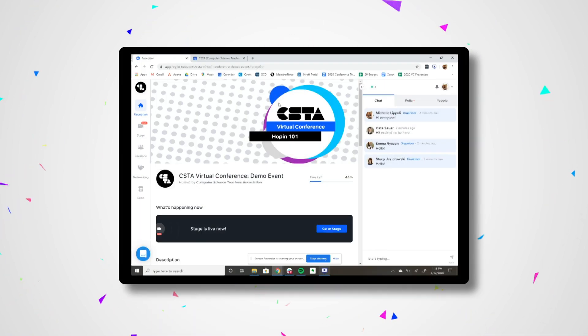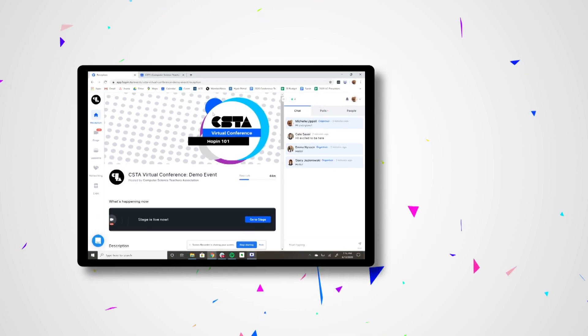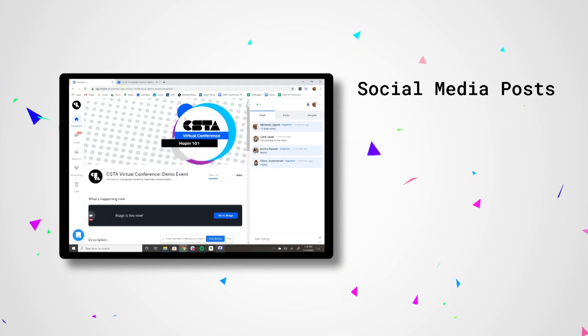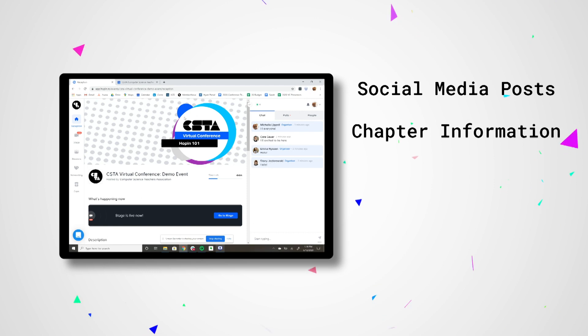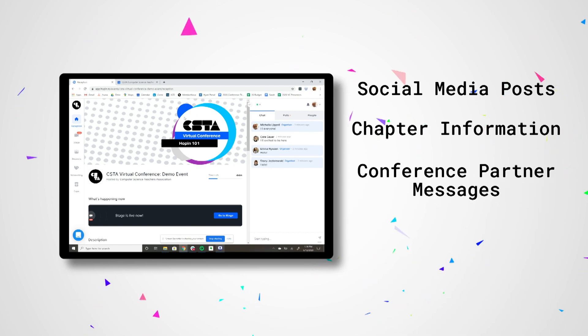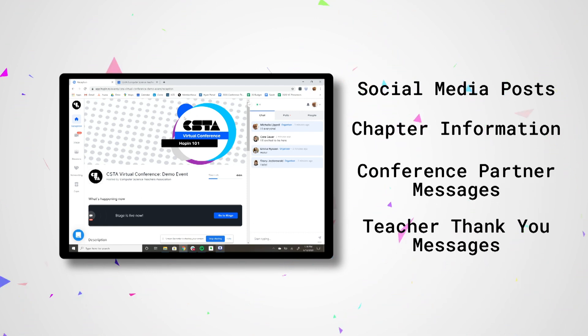Next, let's talk about the main stage. This is where you'll come during our keynotes and general sessions. You can check out the main stage between sessions to see the latest posts on social media, information about our chapters, messages from our conference partners, and thank you messages to our teachers.